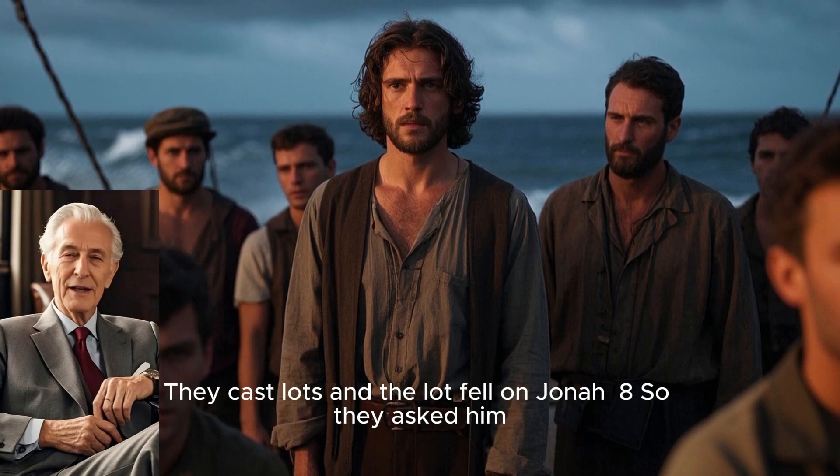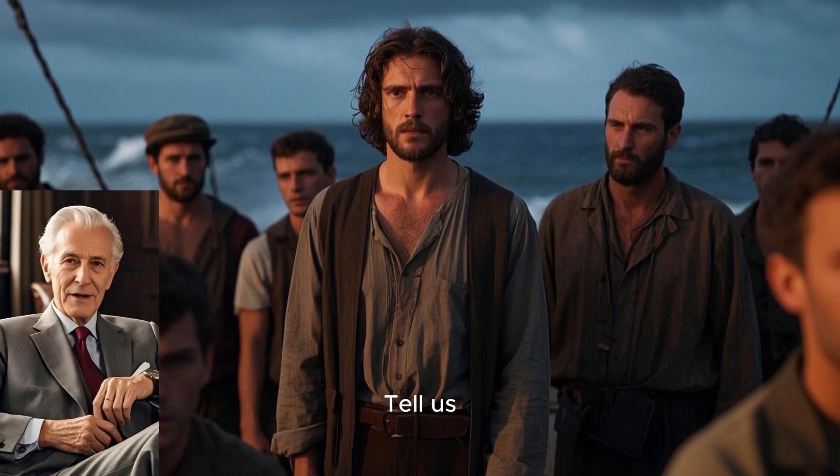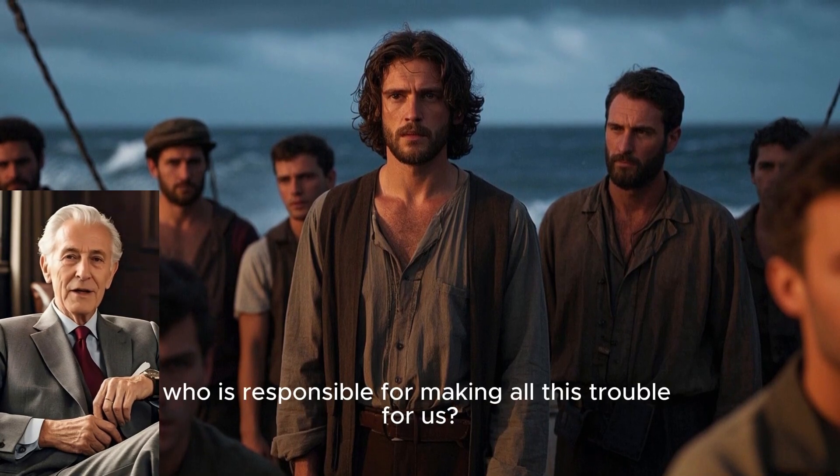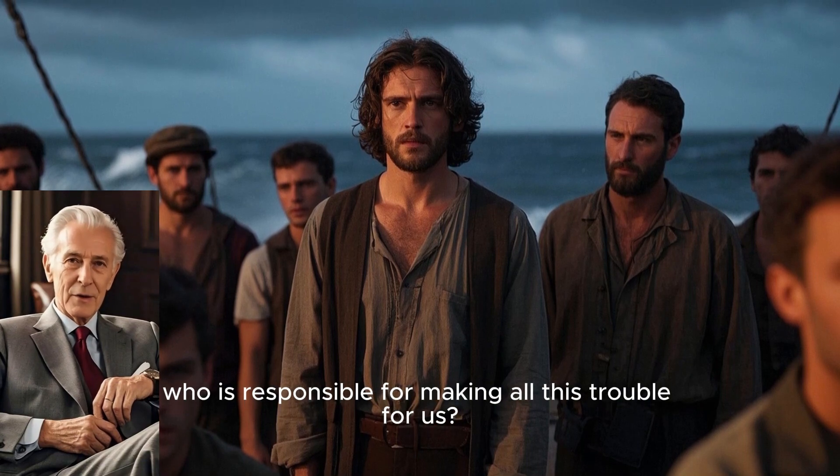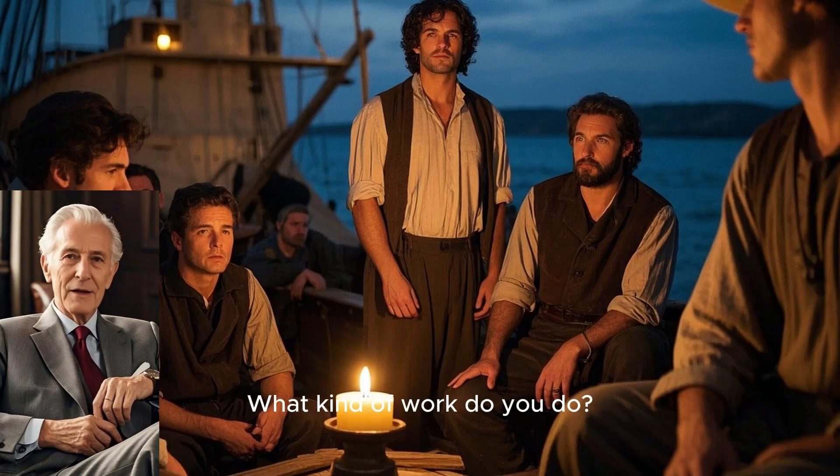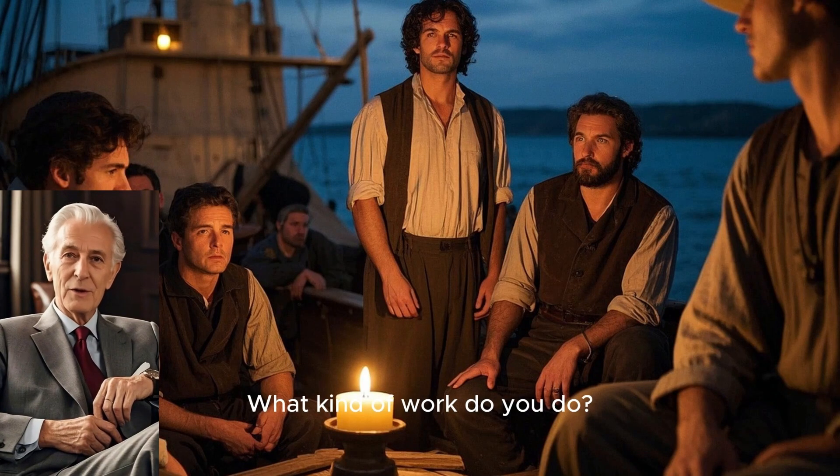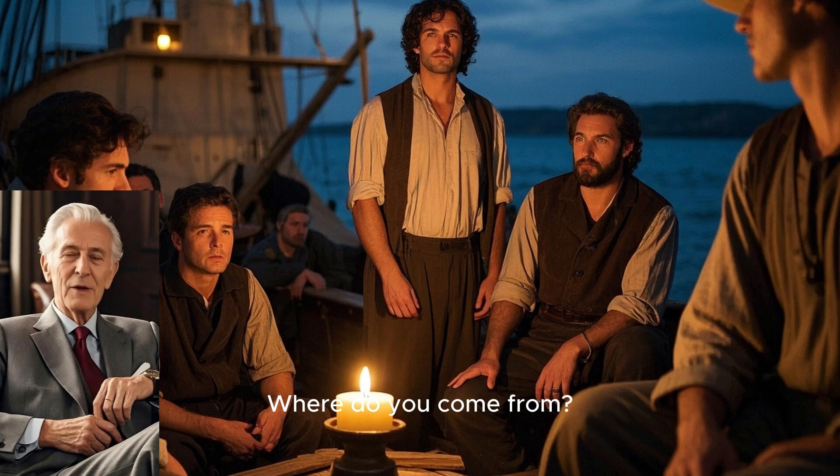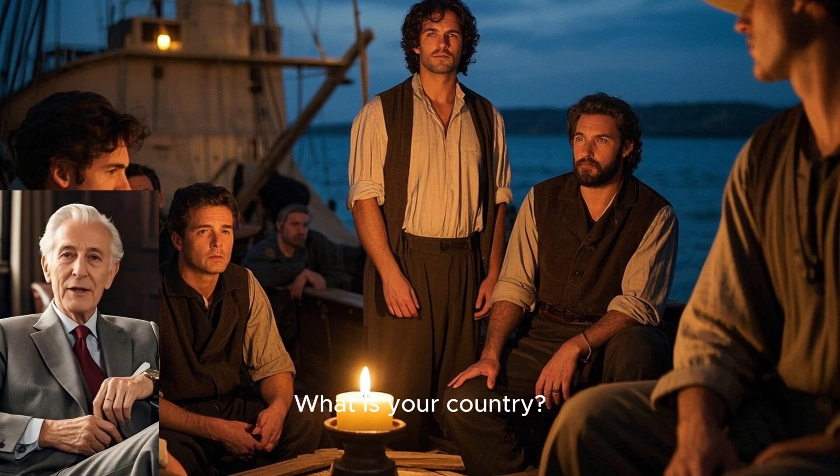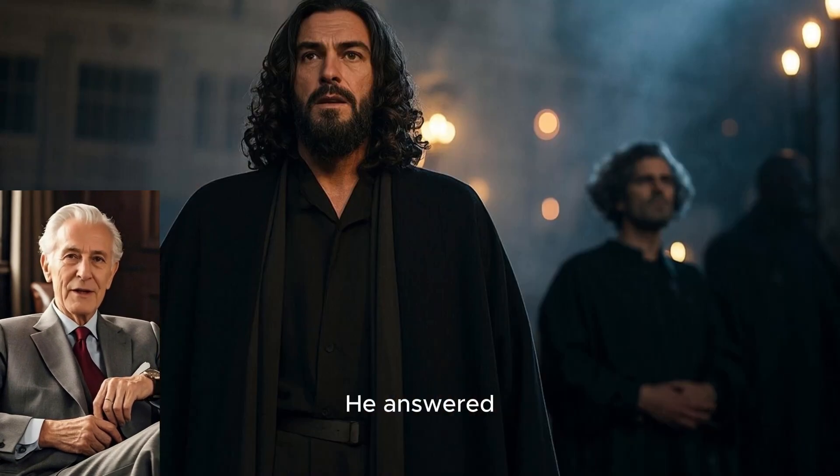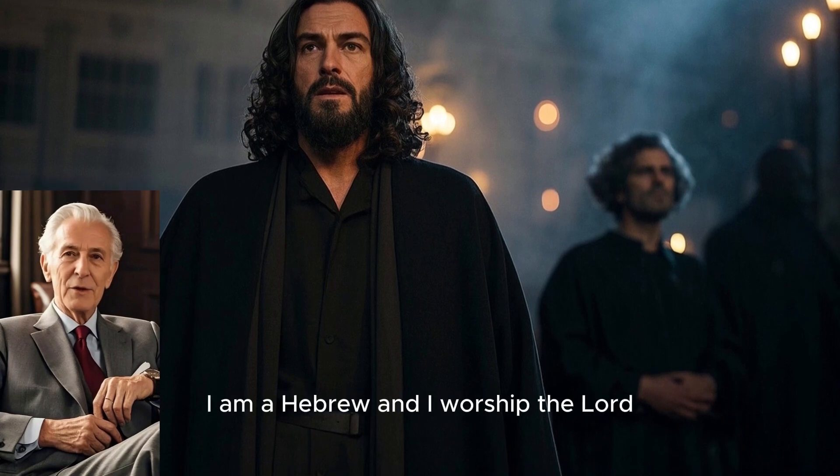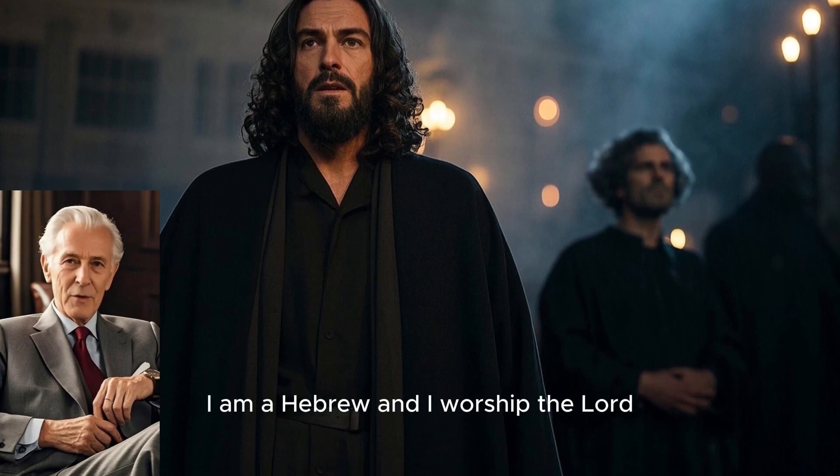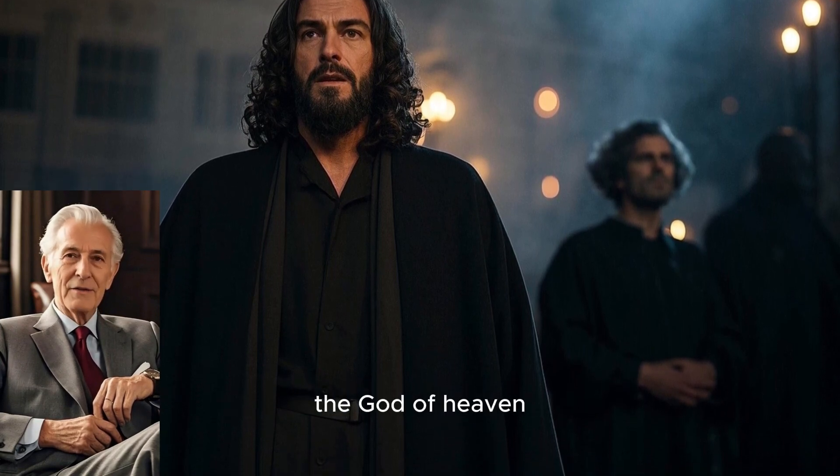So they asked him, Tell us, who is responsible for making all this trouble for us? What kind of work do you do? Where do you come from? What is your country? From what people are you? He answered, I am a Hebrew, and I worship the Lord, the God of heaven, who made the sea and the dry land.